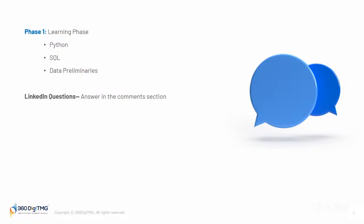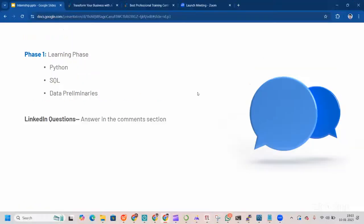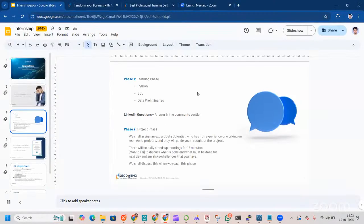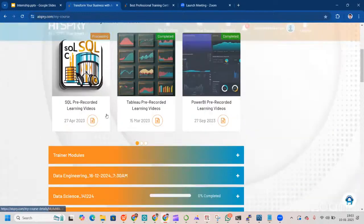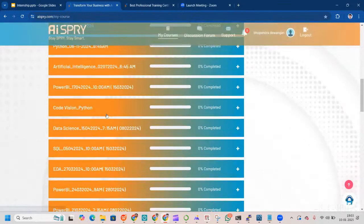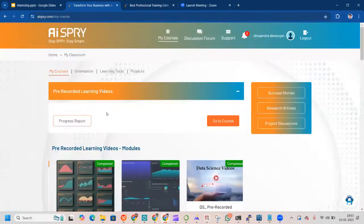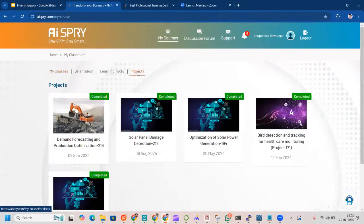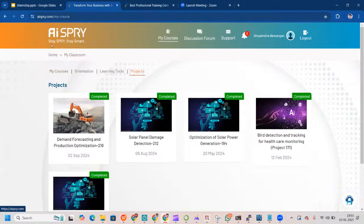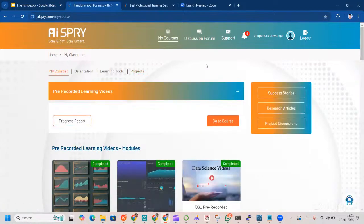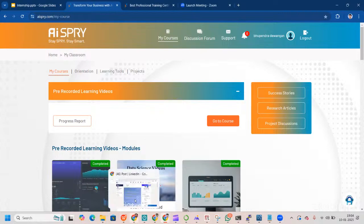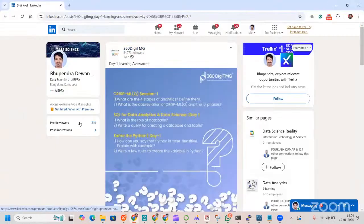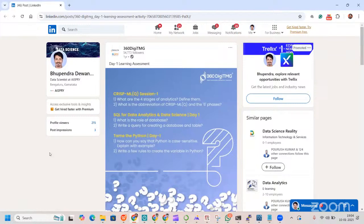When we talk about LMS, you must be thinking what it looks like. This is what LMS looks like. There's a learning management system here with projects. You'll have three videos every single day: Python, SQL and data preliminaries. Once you go through all those three videos, you need to click on the assessment. Then you go to the LinkedIn account of 360DTMG.